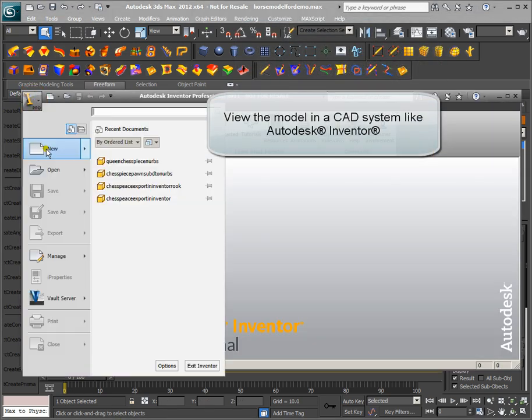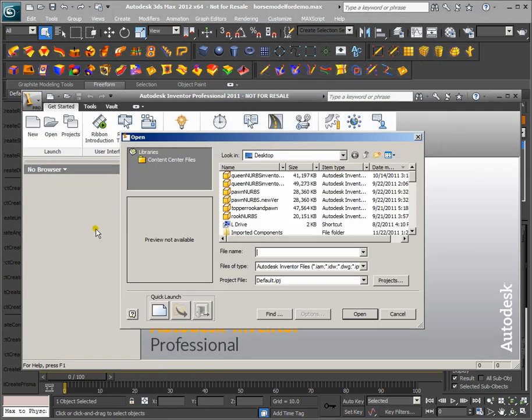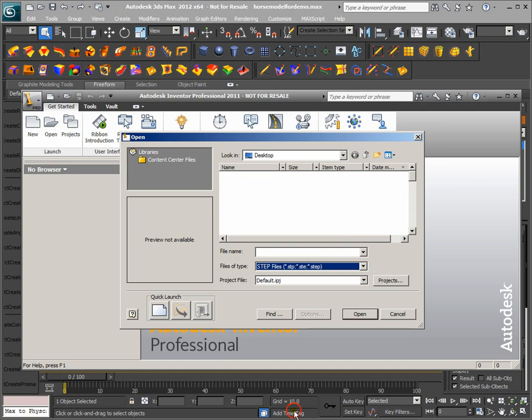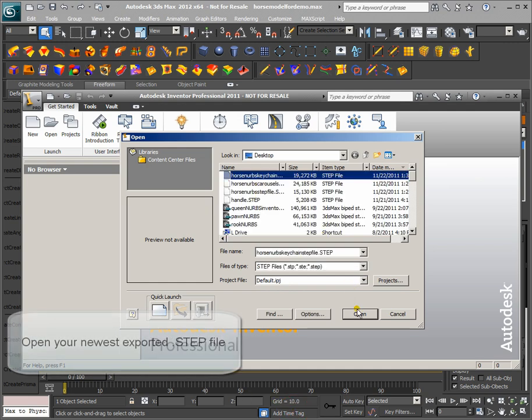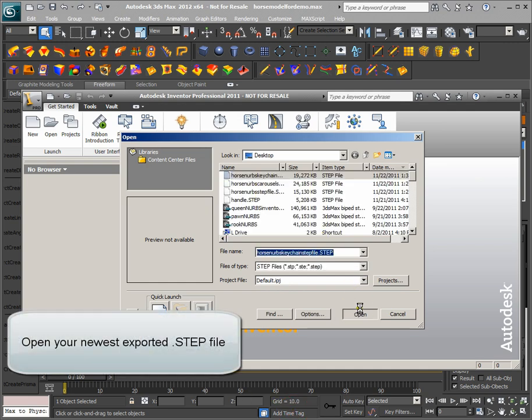View the model in a CAD system like Autodesk Inventor. Open your newest exported step file. The model is ready at manufacturable quality once again.